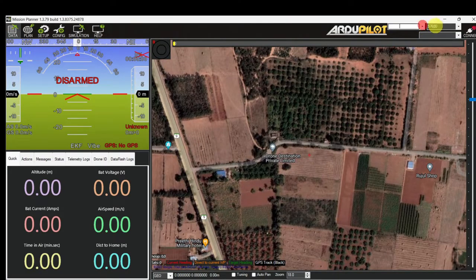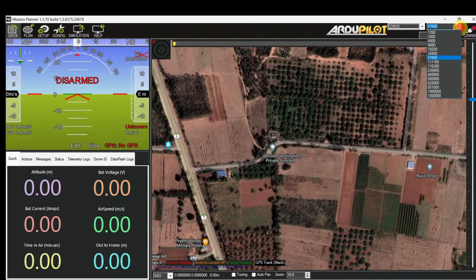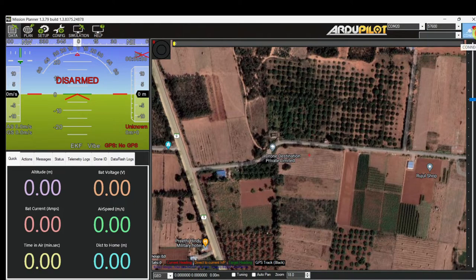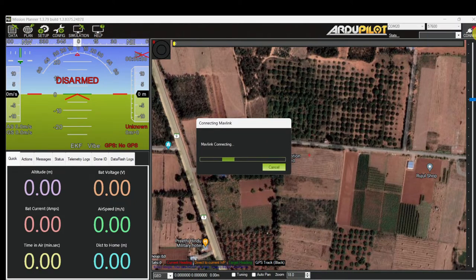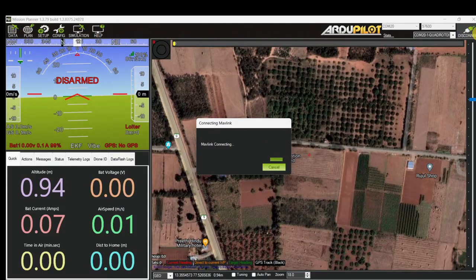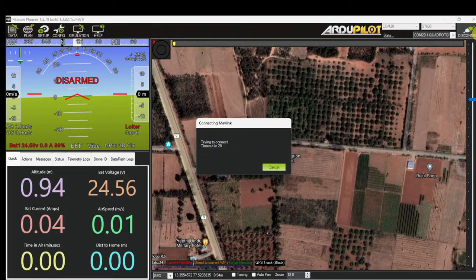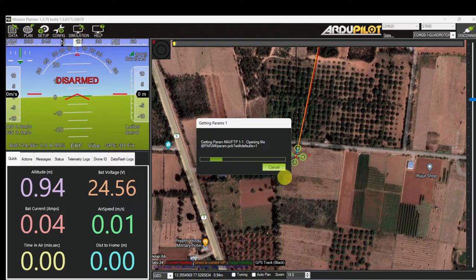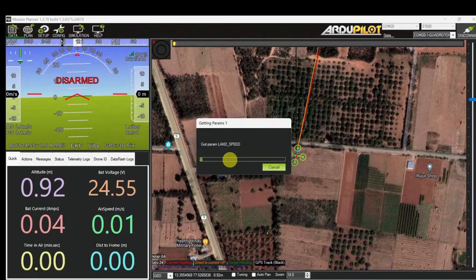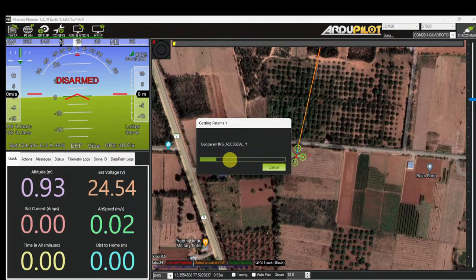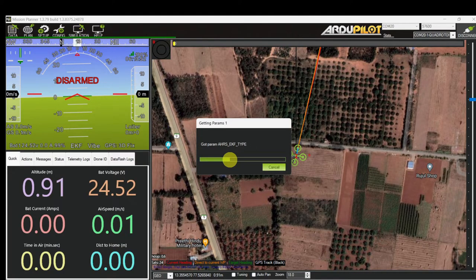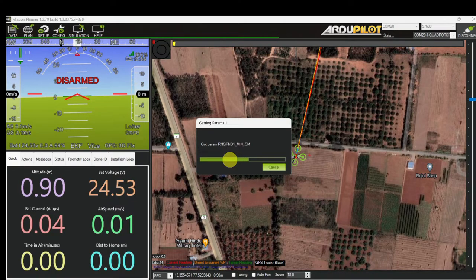Let's open Mission Planner and select the correct COM port and correct baud rate, then click on Connect. Now the drone is connecting — usually it takes 30 to 40 seconds. Once the connection is established, we have to check the battery voltage, flight mode, GPS status, and satellite count.